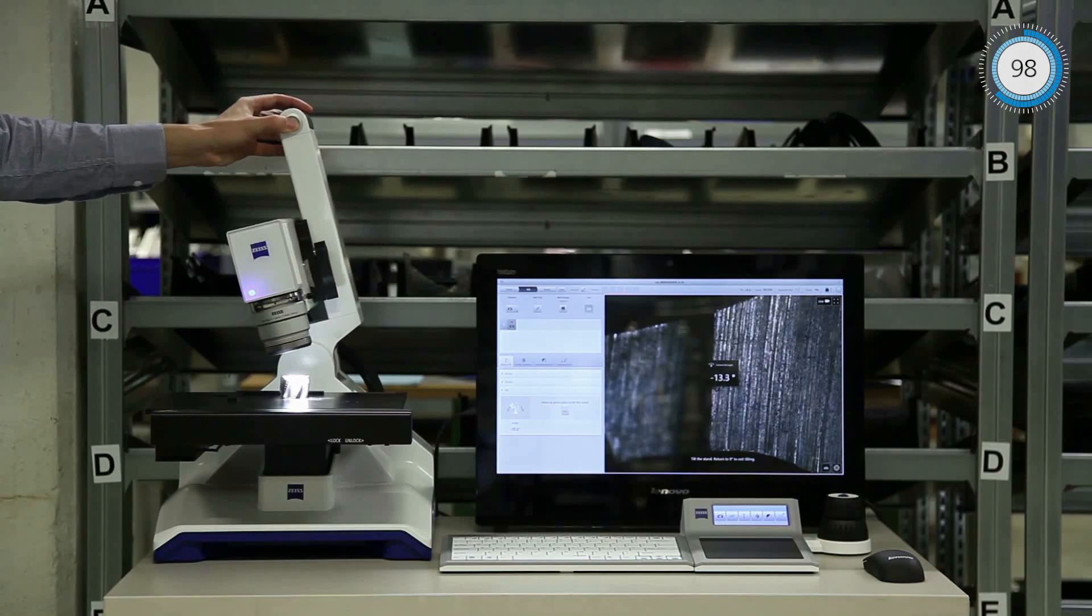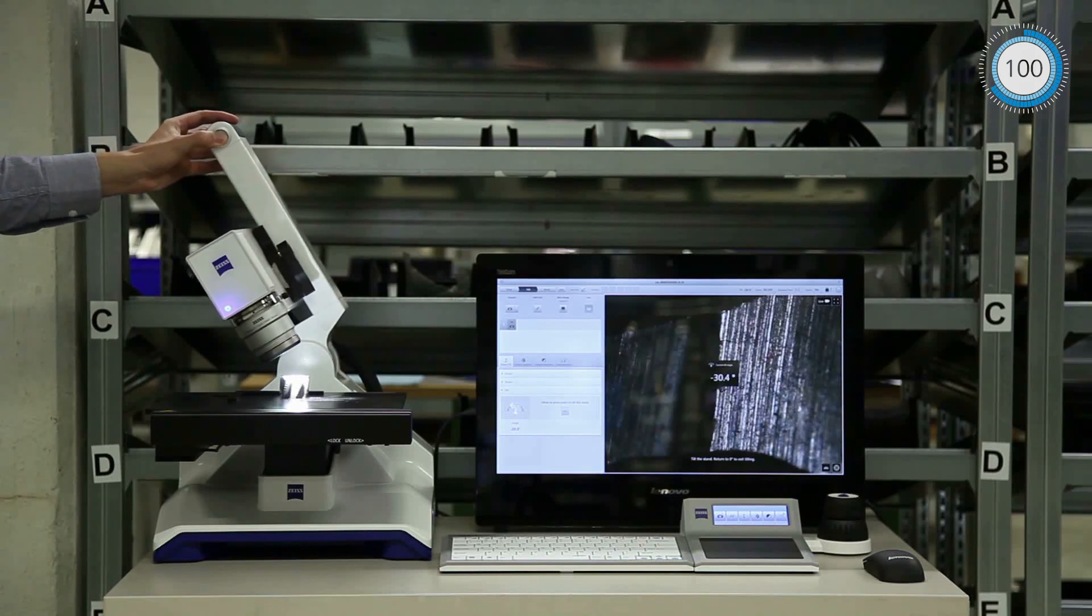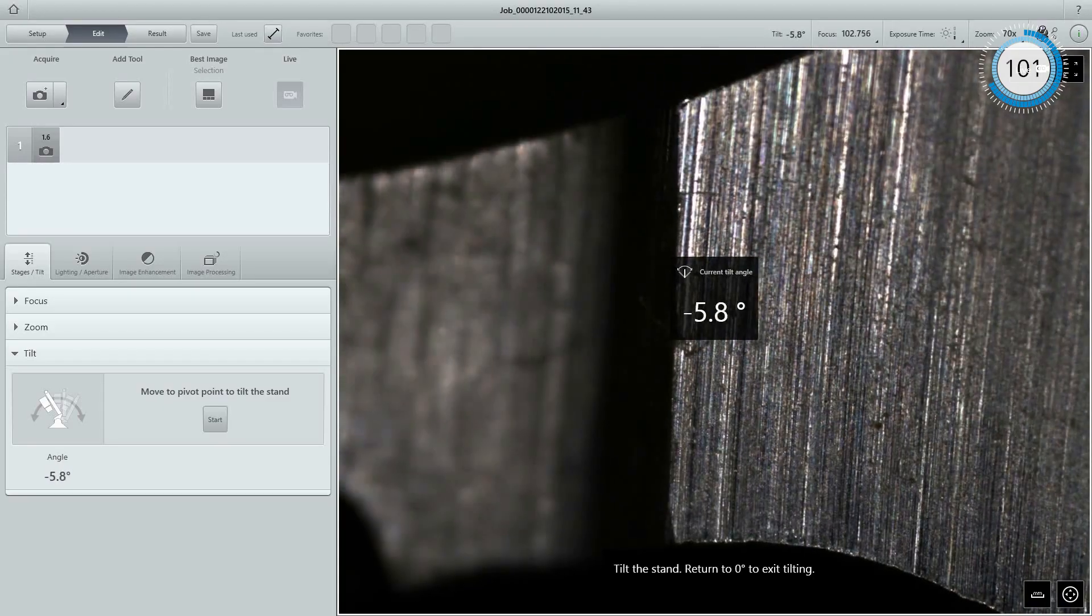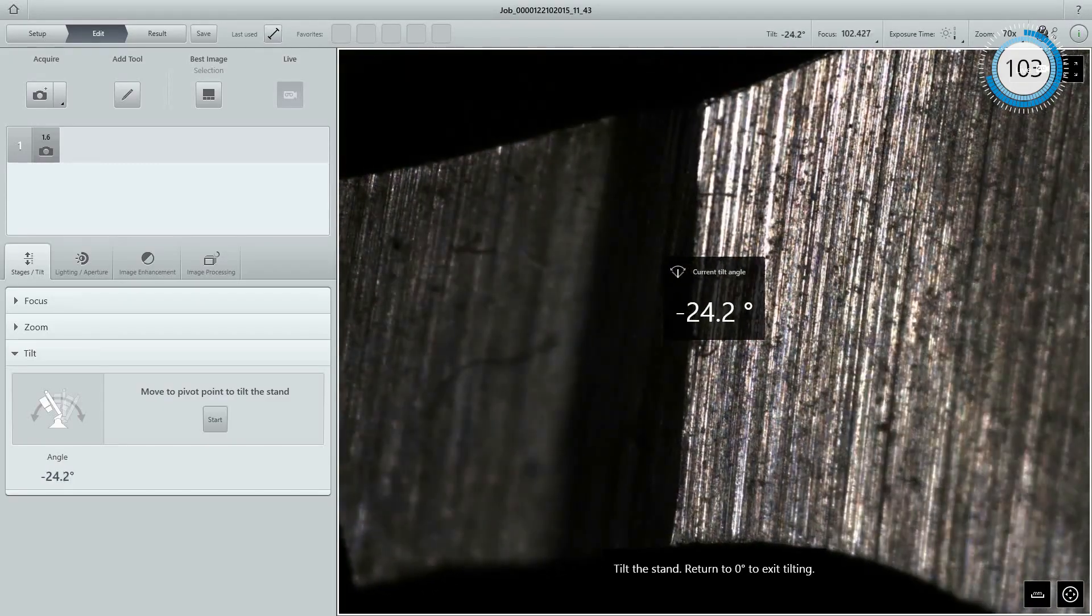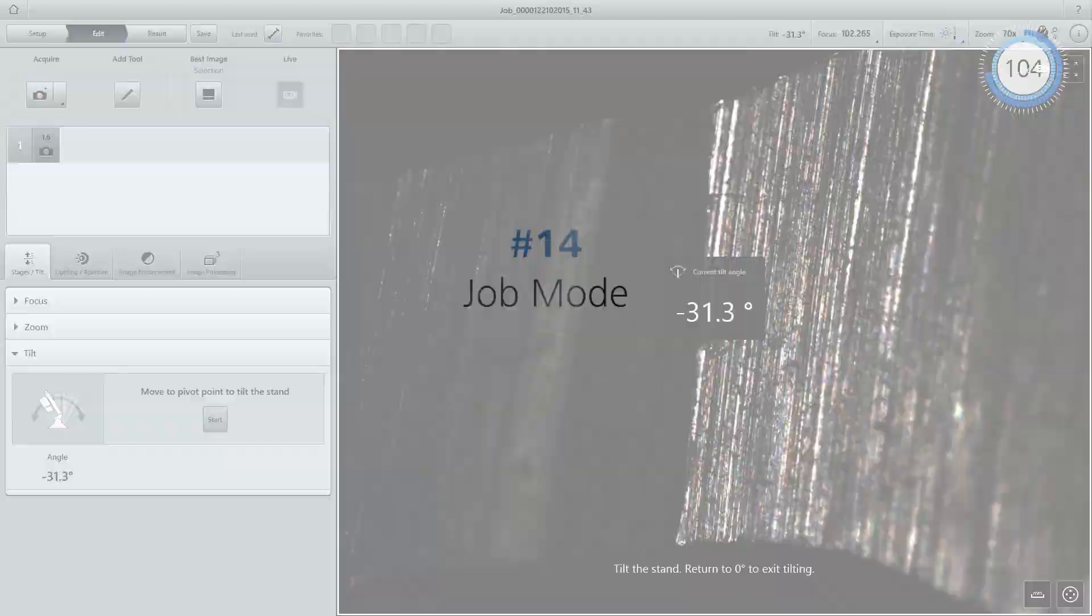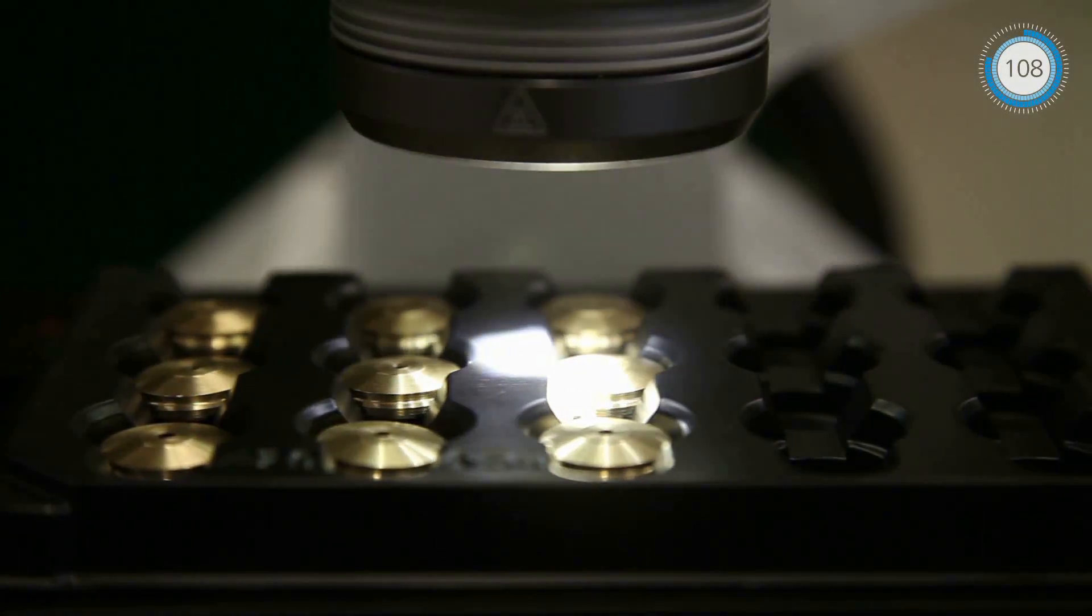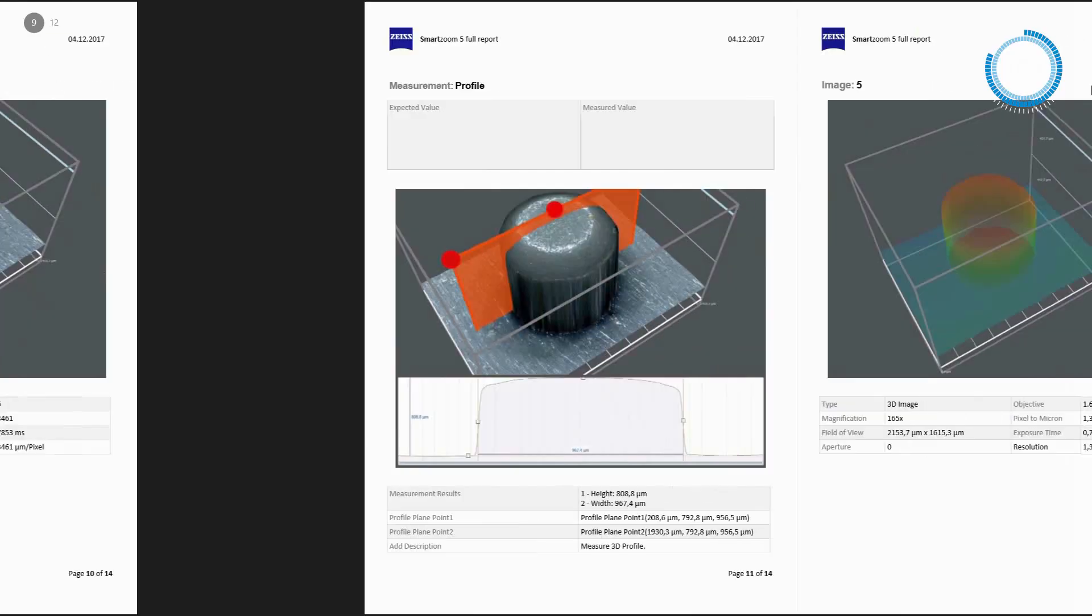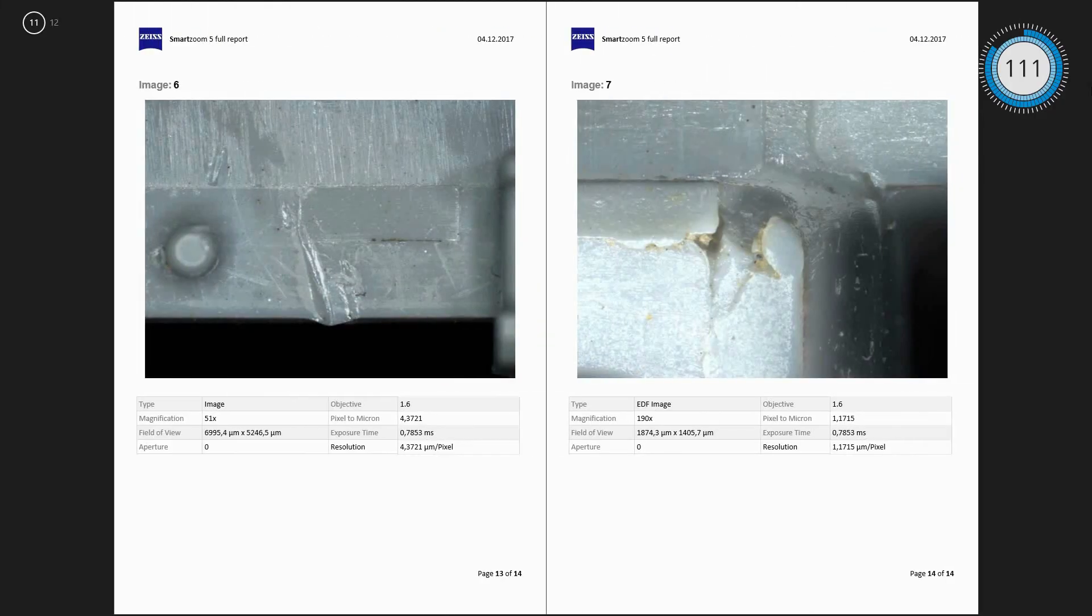Automatic pivot point tilts to 45 degrees in both directions for images from any angle. Job mode guides semi-automated inspection, batch processing and reporting.